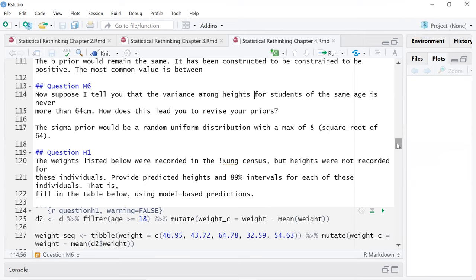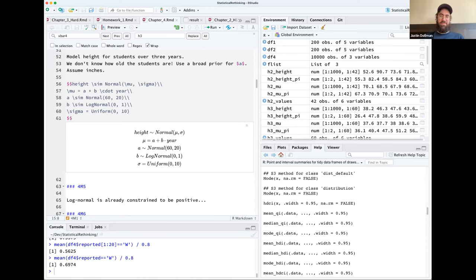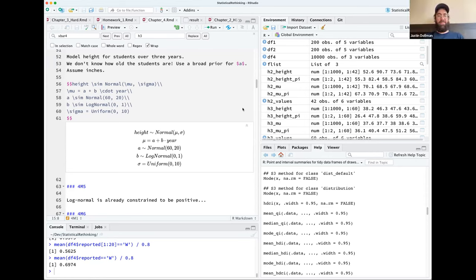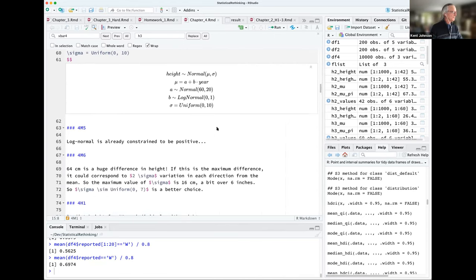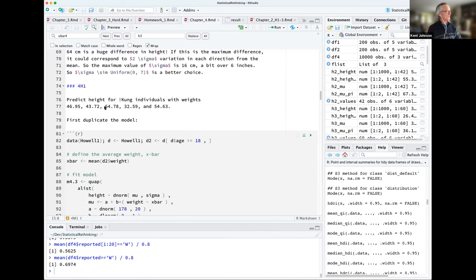I'll stop sharing and hand it over to Kent. All right. So for the hard problems, the first one is just predicting height for five different individuals with the given weights. First you've got to basically redo the model — this is just taking code from the book to create a model for modeling height as a linear function of weight.